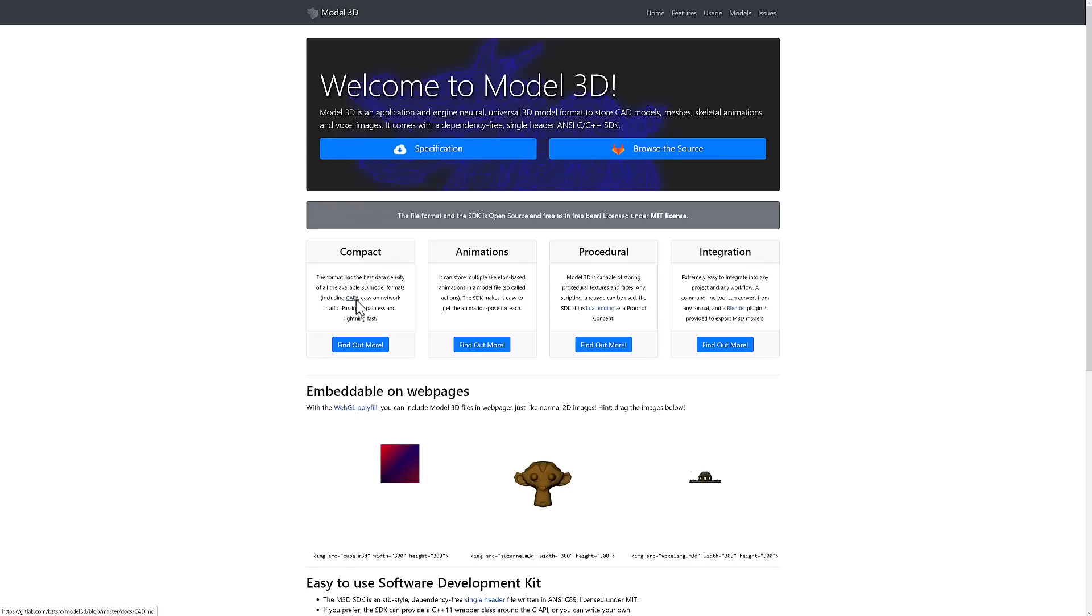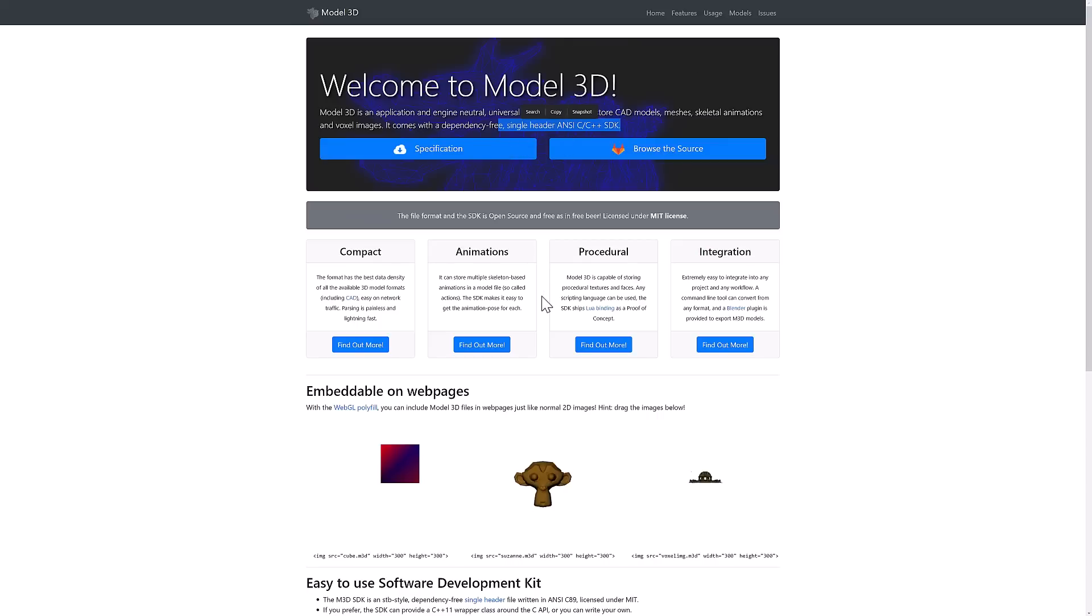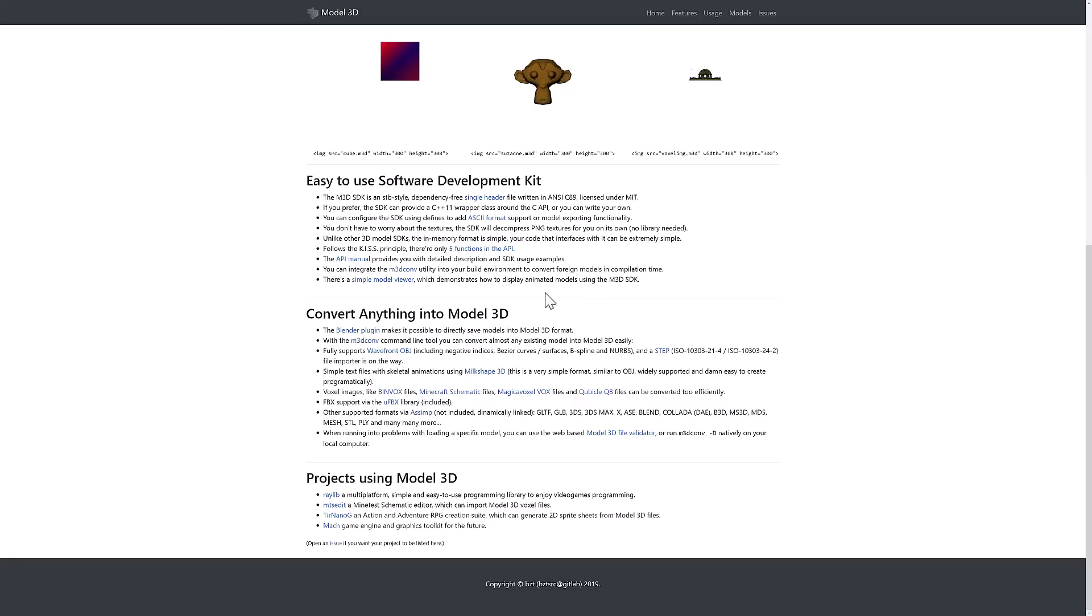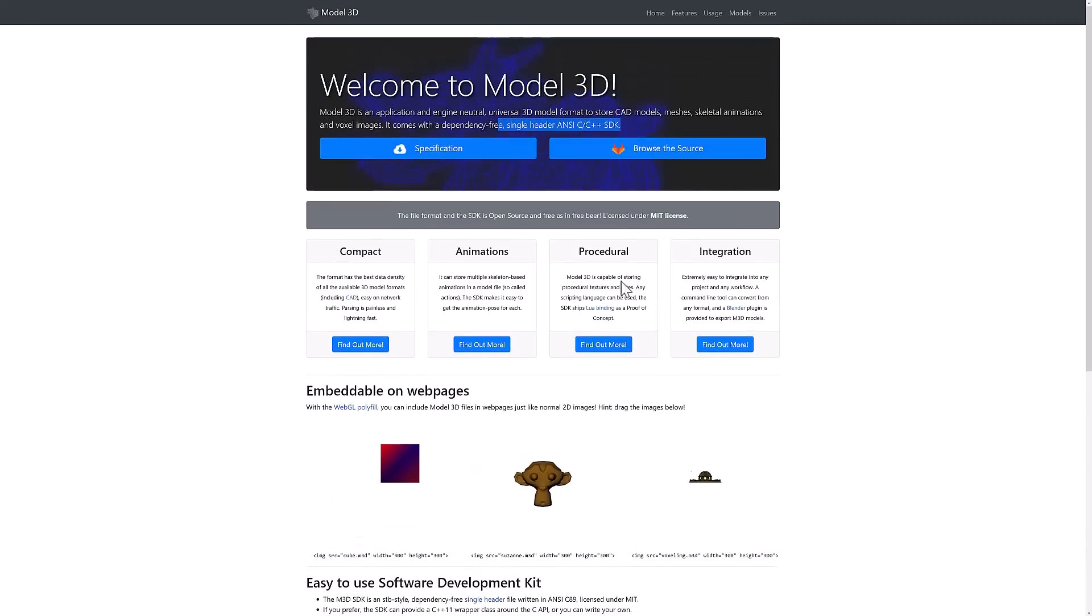The other new thing that they talked about was M3D. When I saw M3D I was thinking for some reason Milkshape, which is this ancient 3D modeling program shareware that people used to use for like Quake models. But no, Model 3D is actually a newish file format. It is application and engine neutral, a universal 3D model format to store CAD models, meshes, skeletal animations, and voxel images. It comes with a dependency-free single header and say C/C++ SDK, so again keeping it consistent with the whole Raylib ethos. There's no dependencies. You don't have to do anything other than include the header file in and you have all of the dependencies you need to work with Model 3D. The cool thing here is also there are tools in place with the Raylib stuff as well for getting content into and out of Blender. So if you're using Blender and you want to throw your 3D models into a Raylib project with the M3D, it should be a fairly trivial task.